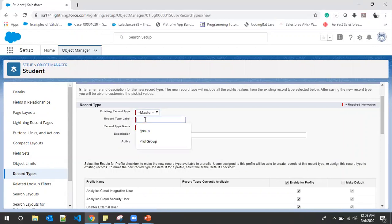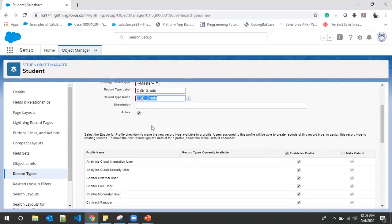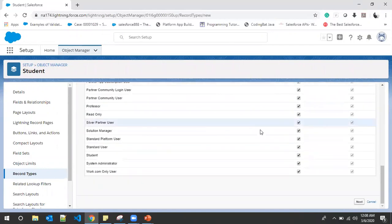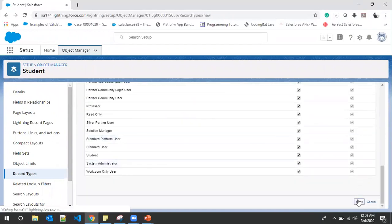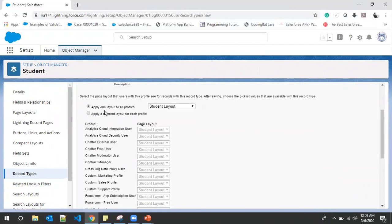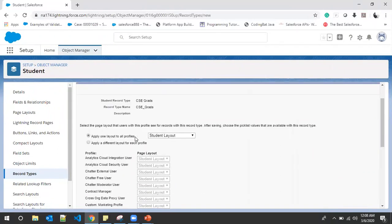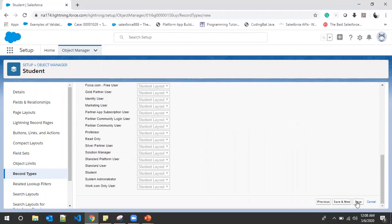We'll give it a name: 'CSC Grads'. It is active and will be available to all the profiles. We'll click Next. For the Student Layout, the default record type would be CSC Grads. We'll click Save and New.